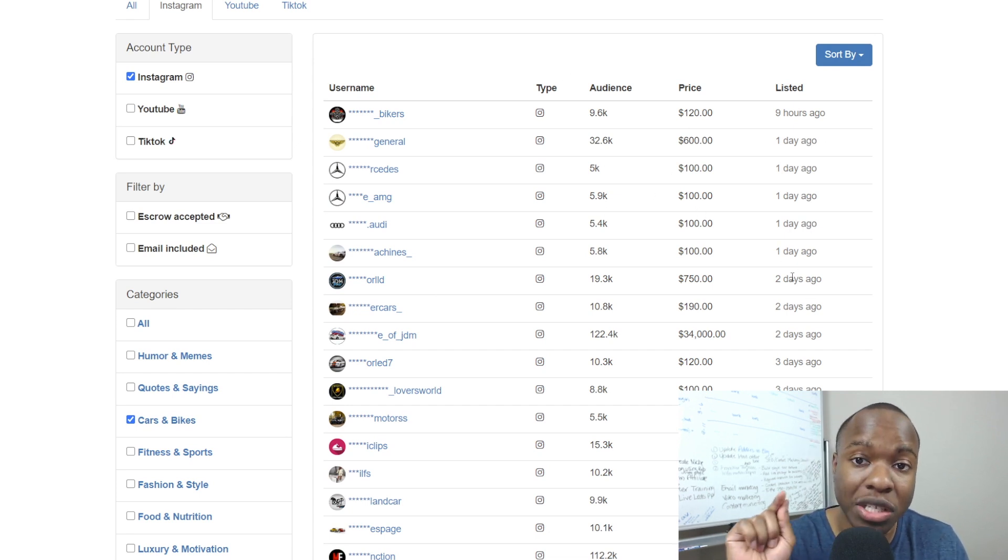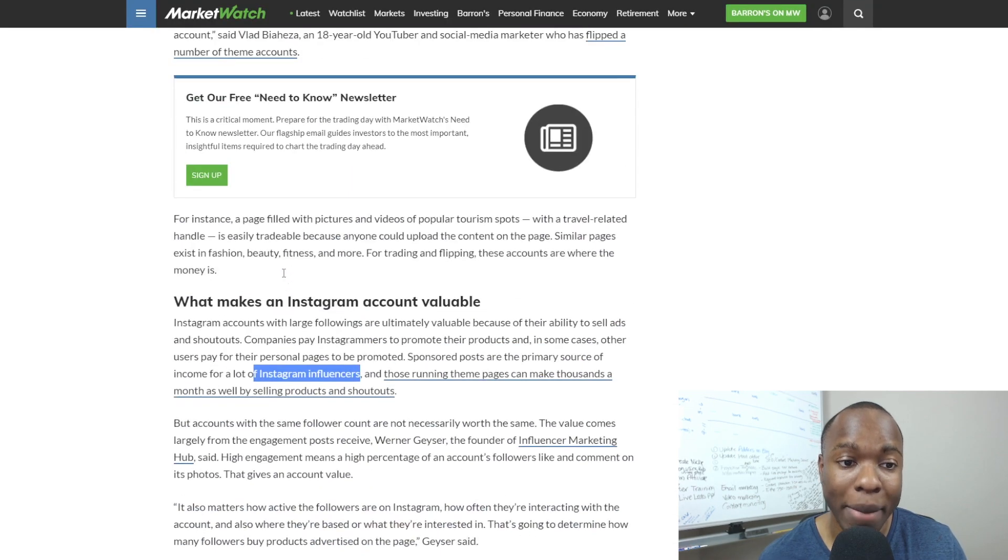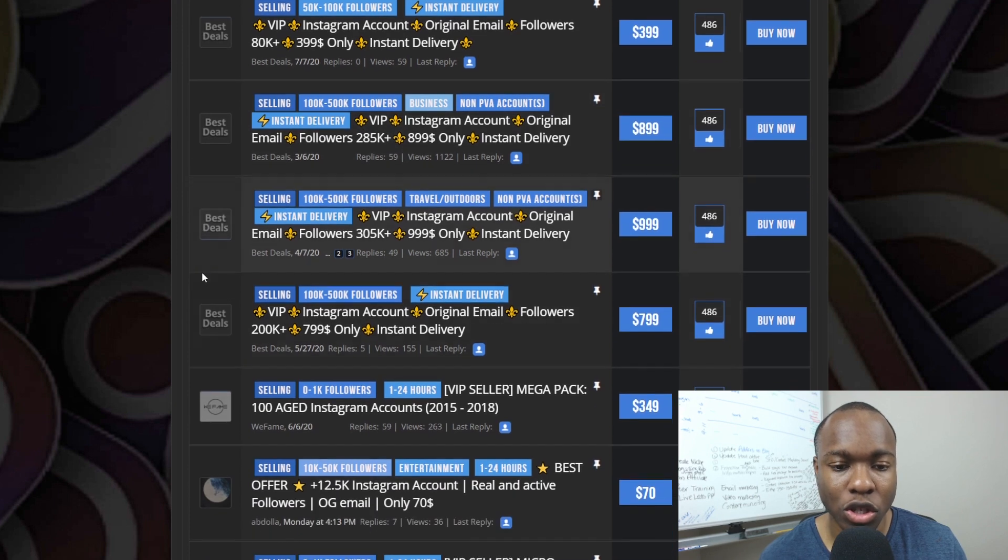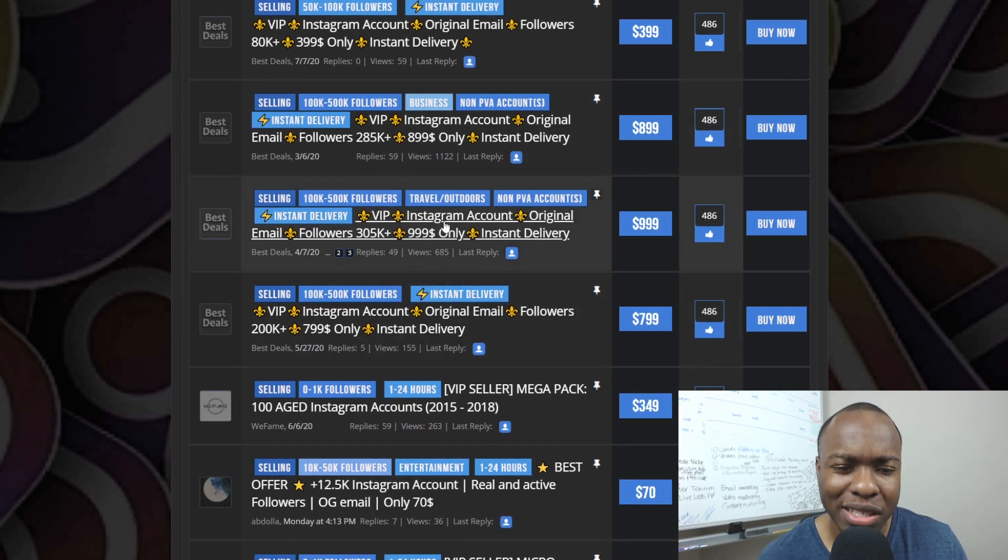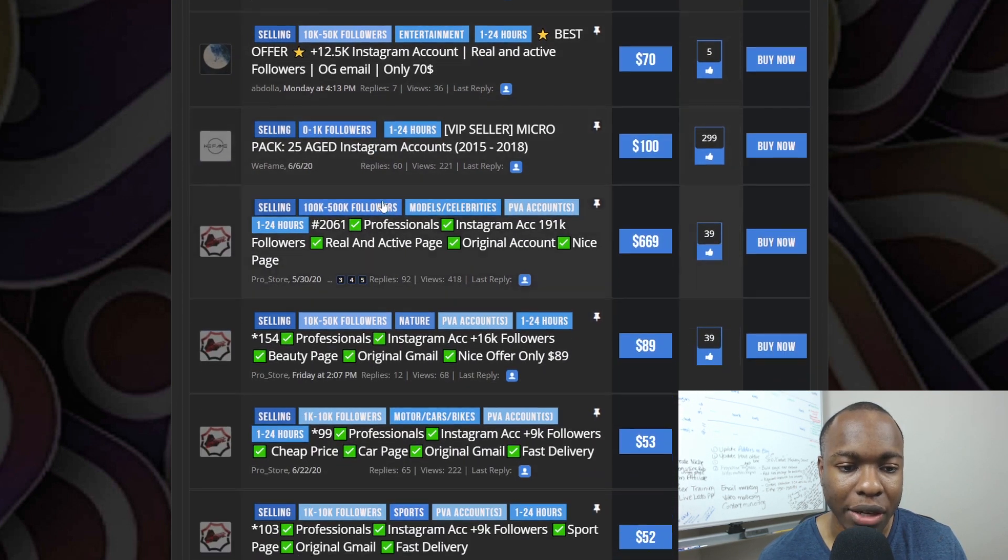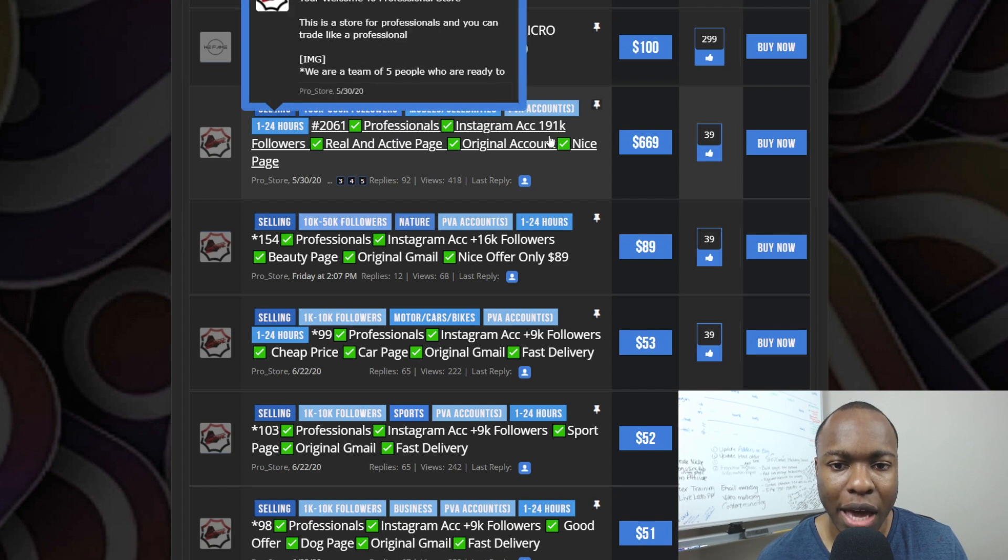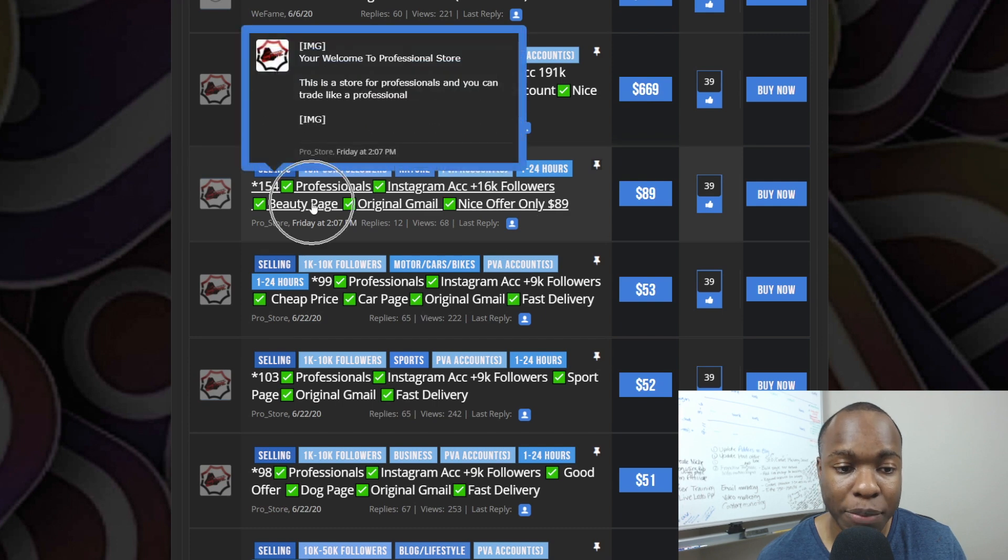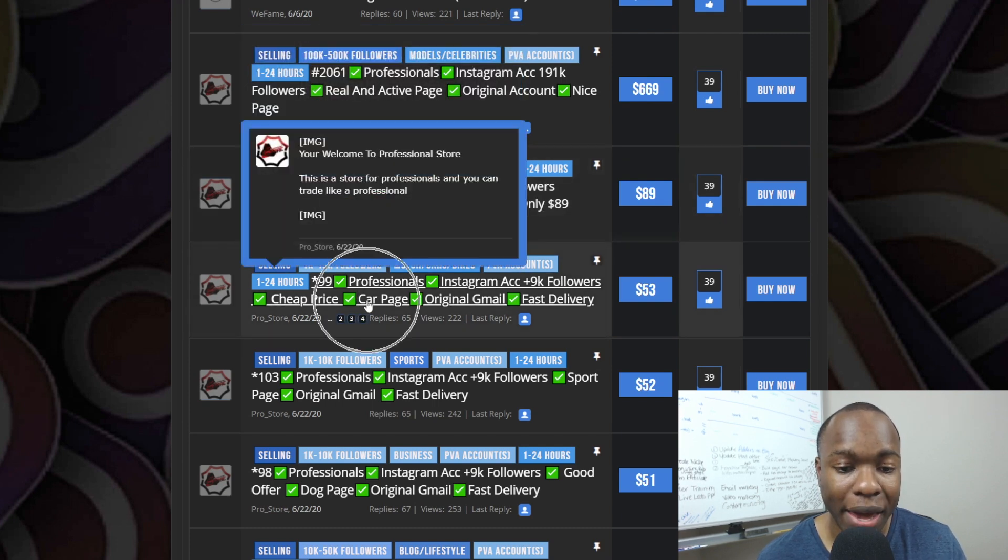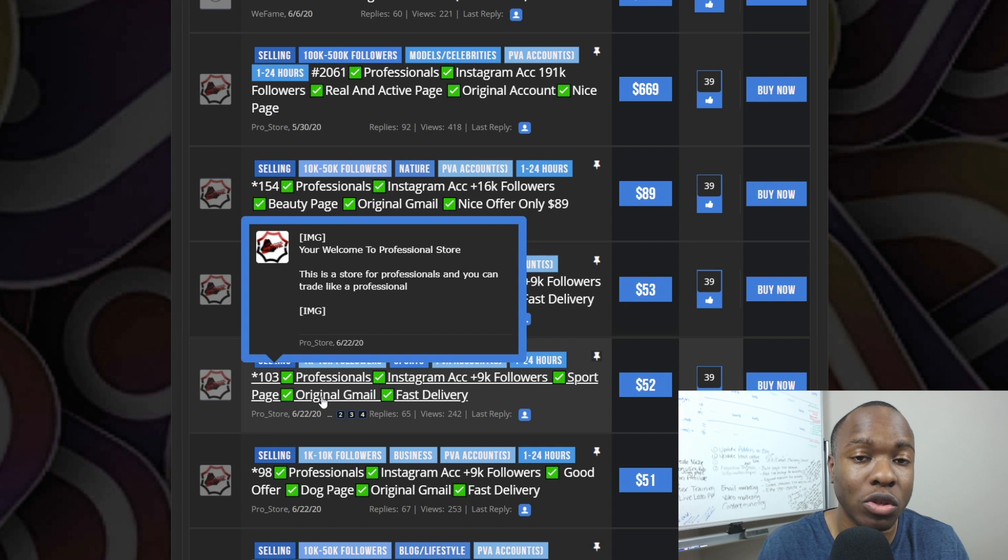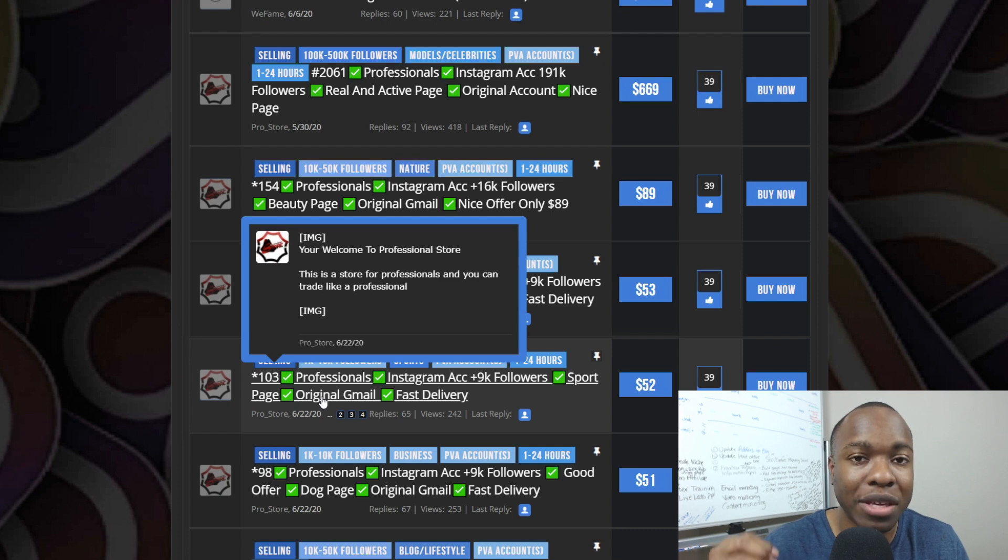Now, here's a secret that you need to understand that even our friend here on this article mentioned about that is very, very key. You need to make sure that you only purchase theme accounts. When you're over here on PlayerSwap, you want to make sure that you look for accounts that are themed. In other words, they have a particular niche, and it's hard to tell with some of these right here because they're not telling you exactly. But if you scroll down here, I found a few here, right? They say, hey, you know, Instagram account, 191,000 followers. Okay, not this one. But here we go. 16,000 followers, beauty page, okay? This one says 9,000 followers, car page, okay? This one is 9,000 followers, sports page. So as you can see, there's a theme, and that's critical because really those are the only ones that you can sell, and you can actually create content for without actually having to be the original owner.